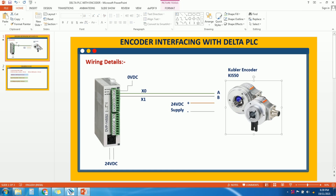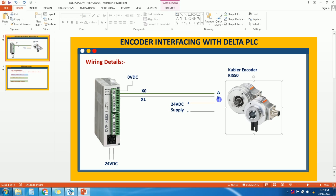We have a Delta PLC and a Kubler encoder — the KIS50 is the model number for the encoder. For wiring the PLC and encoder, on the encoder side we have plus 24V supply and minus 24V supply. We need to give 24V DC supply to the encoder, since the PLC working voltage is 24V. At the encoder side we have phase A and phase B — these are the encoder outputs that give pulses to the PLC.